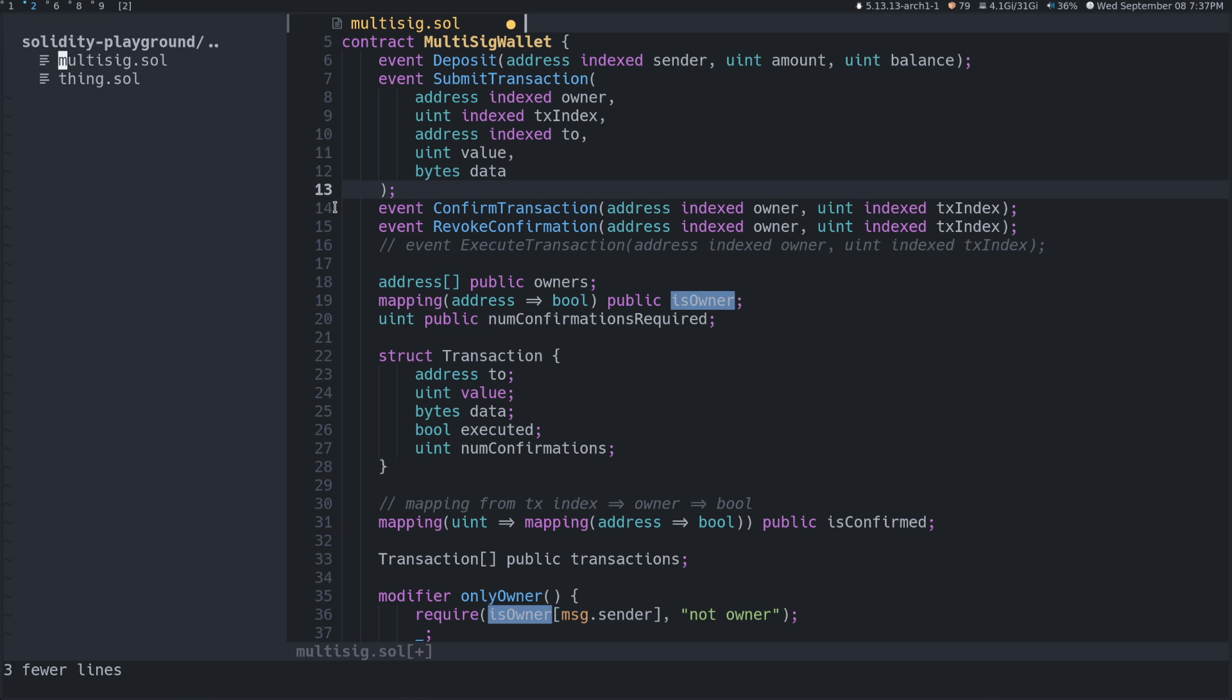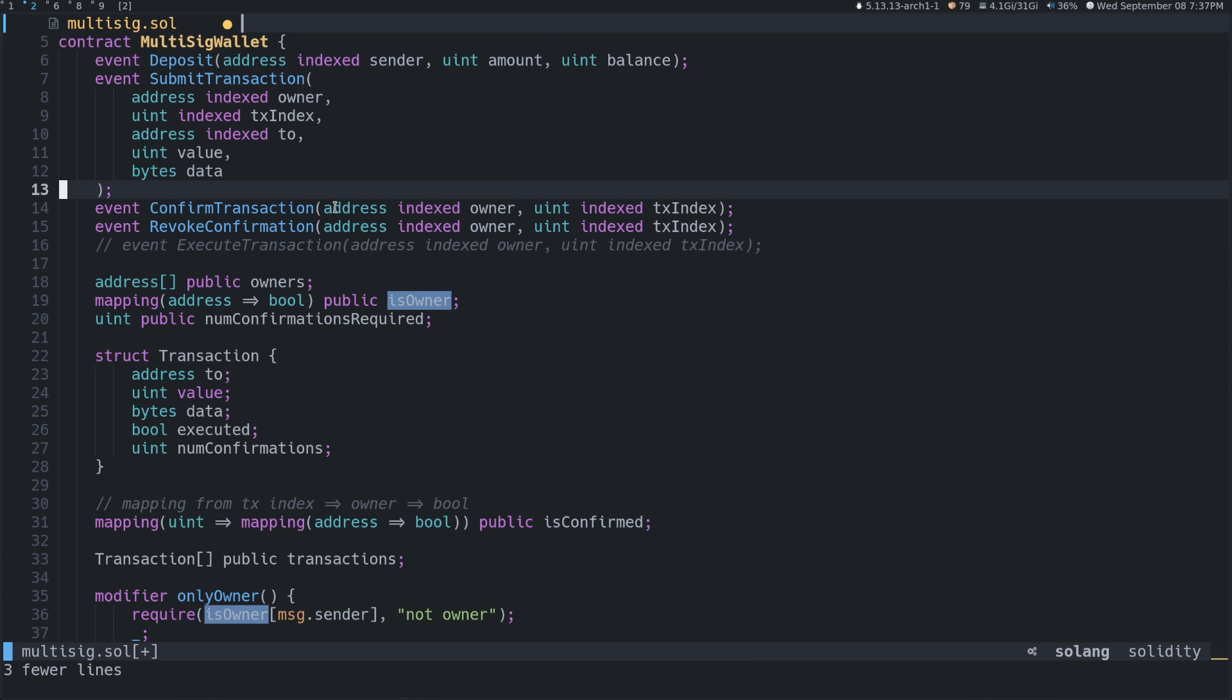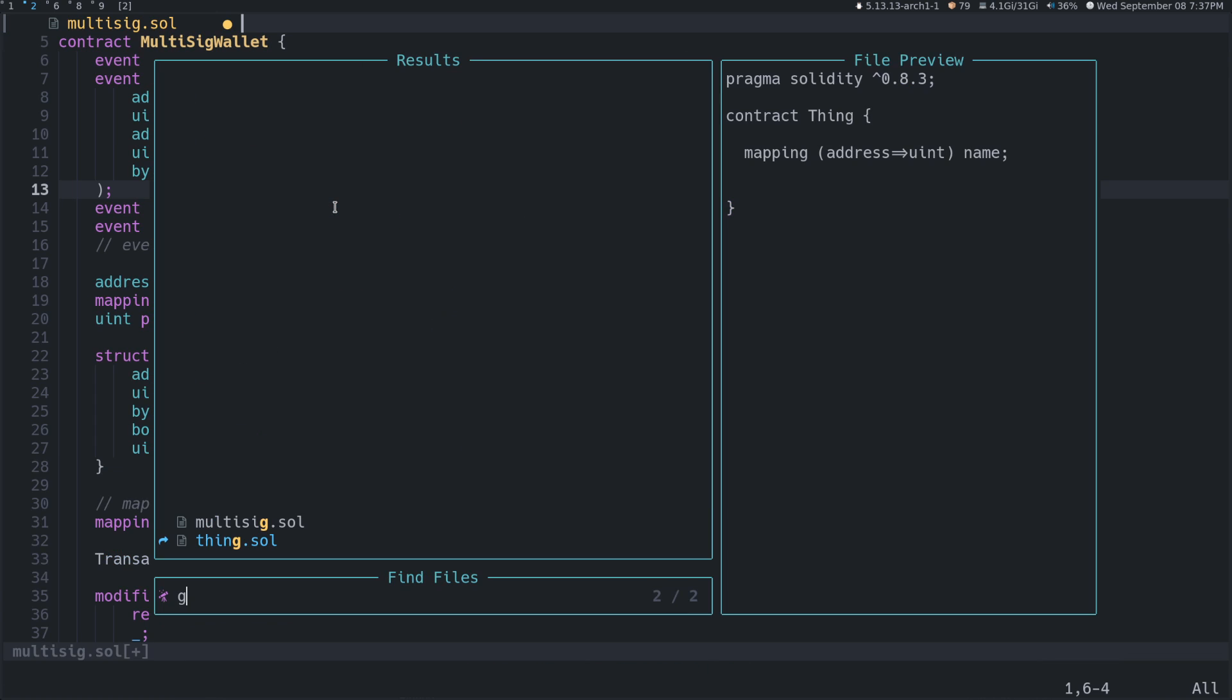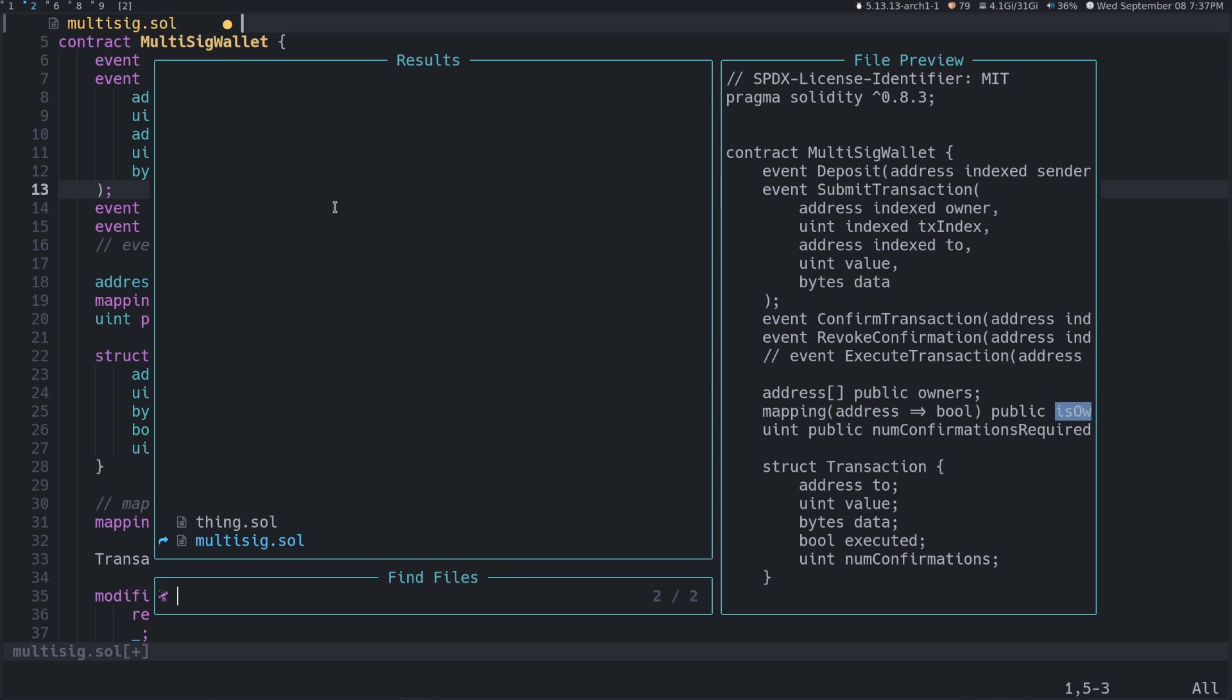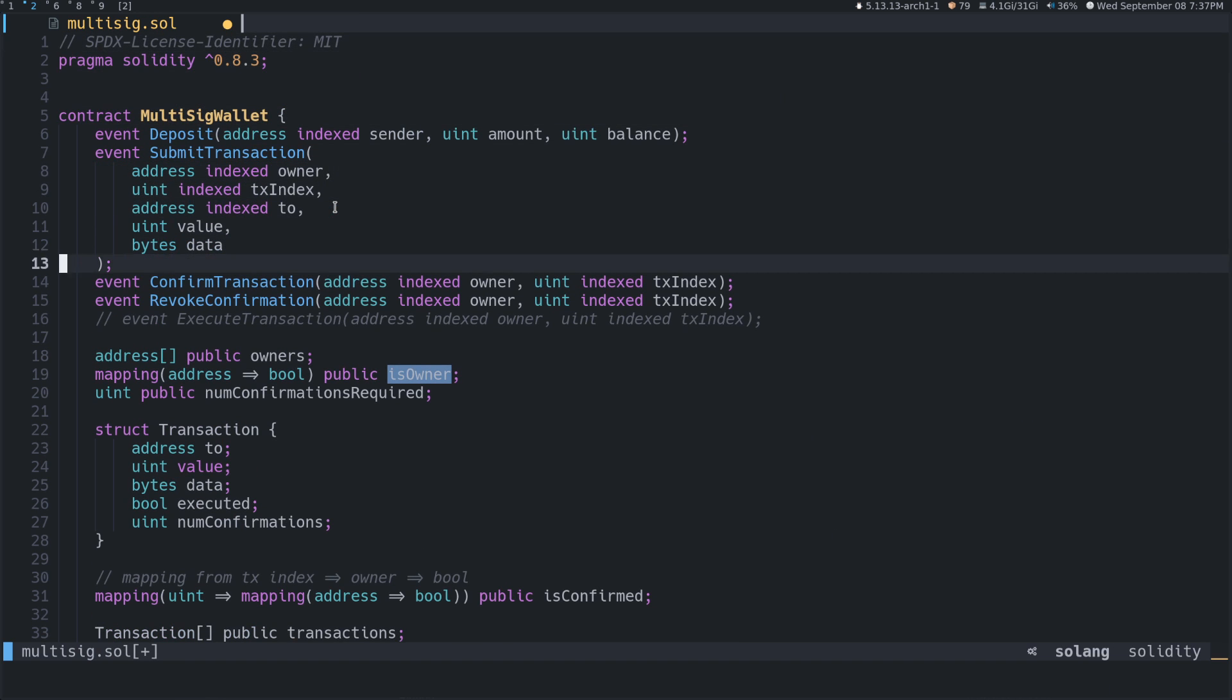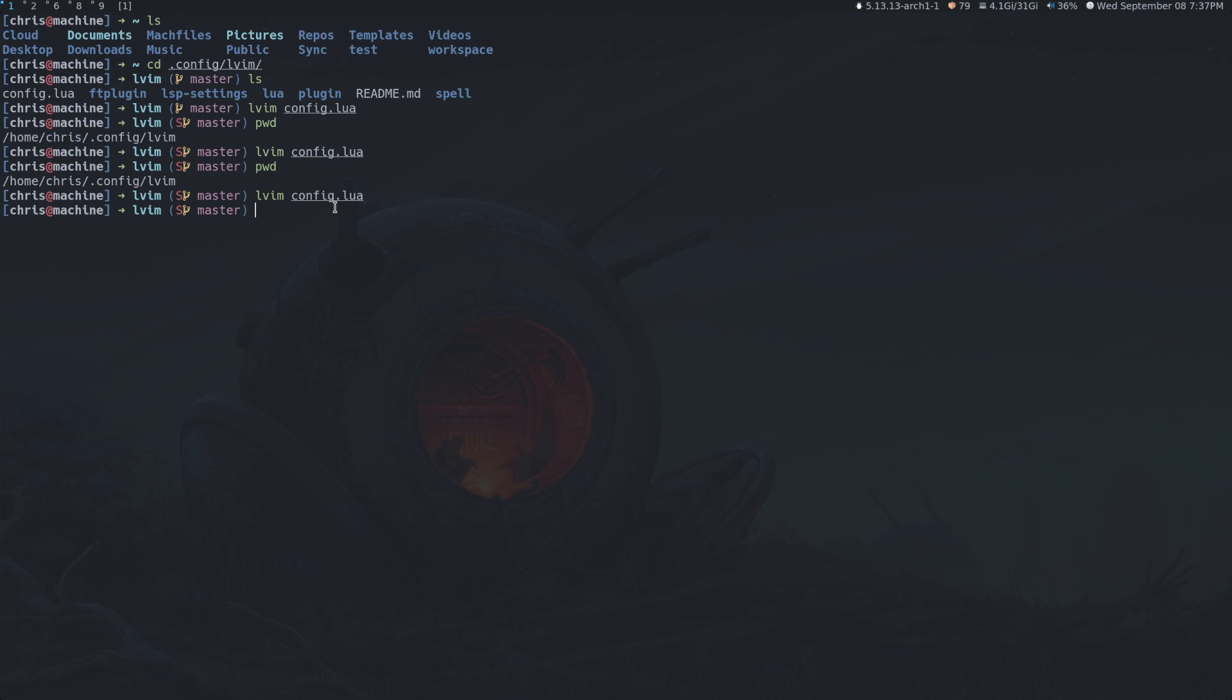Also obviously with LunarVim, you got things like a nice explorer. You got the ability to search files with telescope. So we could like search through the files if there was a lot of files or whatever. And yeah, so let's also go over here and show you how to set up the config.